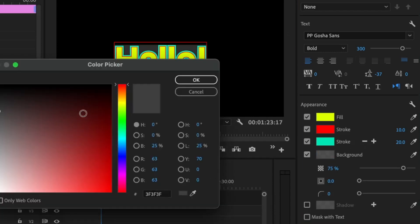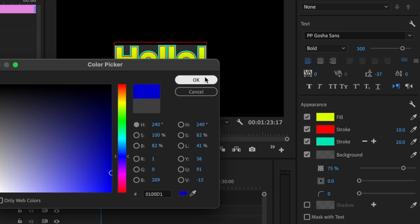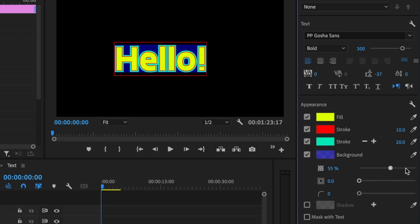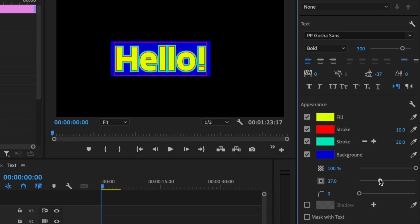For the background, let's give it a blue color. We have an opacity control for the background layer. For the margin, you can increase it to 10 or 20 depending on what you're going for — use the slide bar to adjust it. You can also make the background corners rounded, and there's a shadow option as well. There are a lot of properties here to work with.